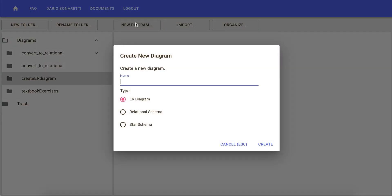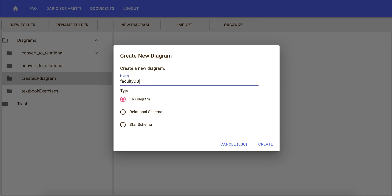We want to create a diagram for a faculty database, so we're going to name this diagram faculty database. Make sure your diagram is selected and then click on create.